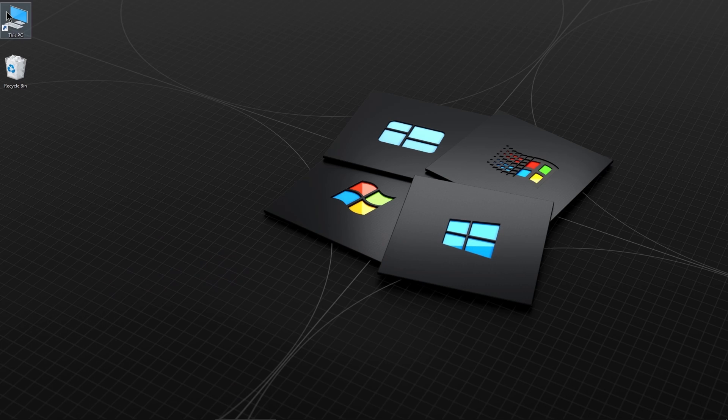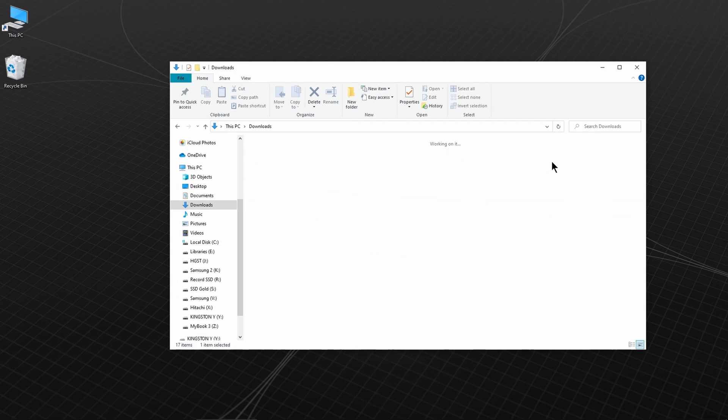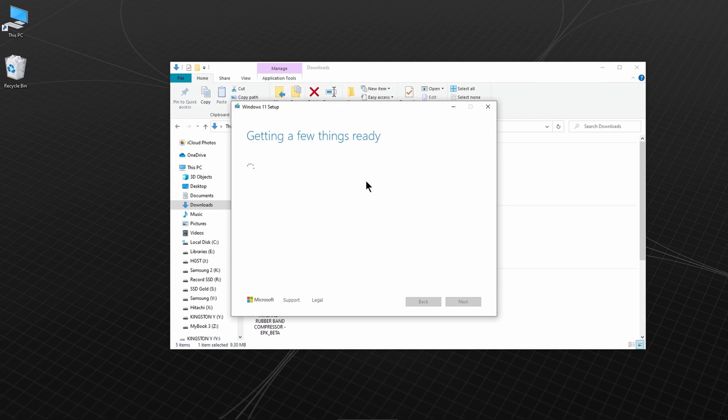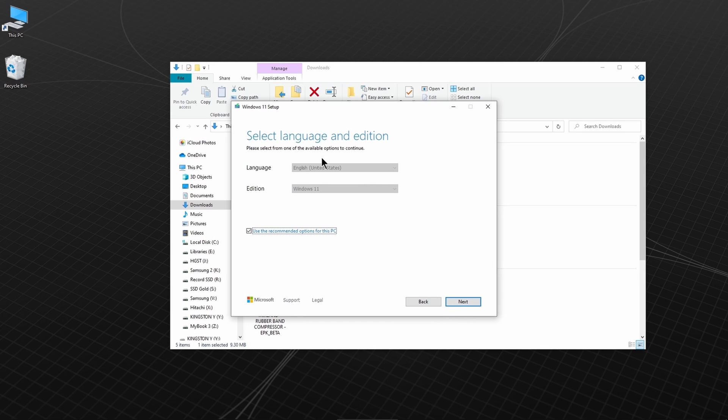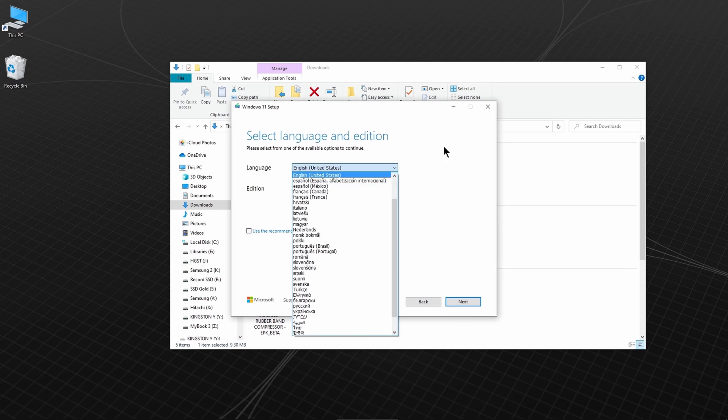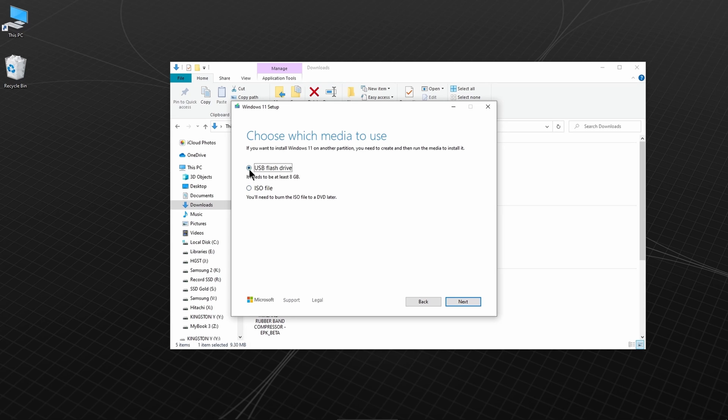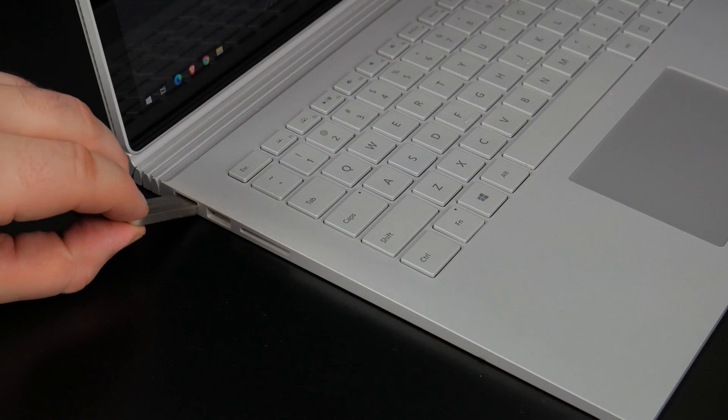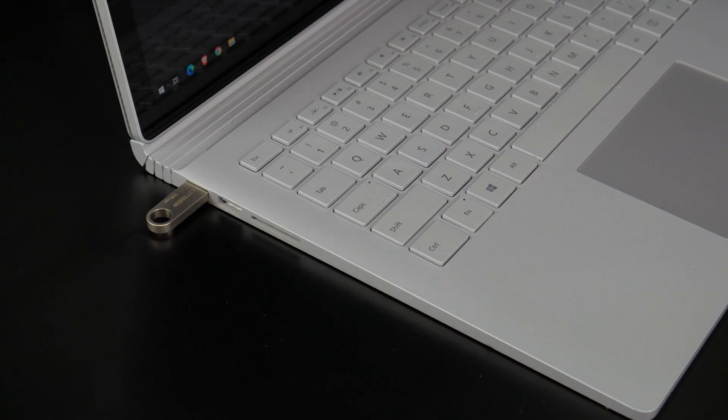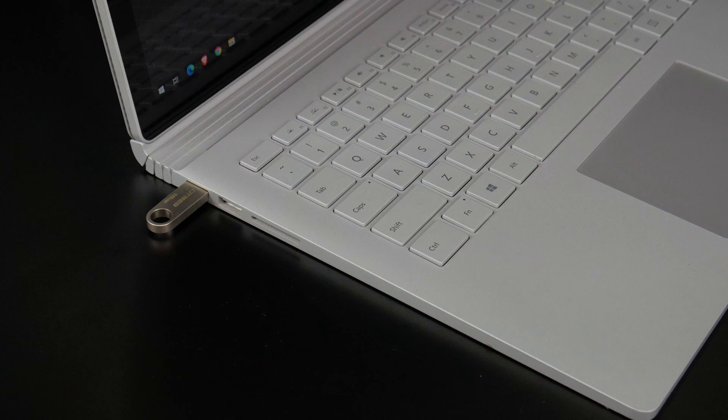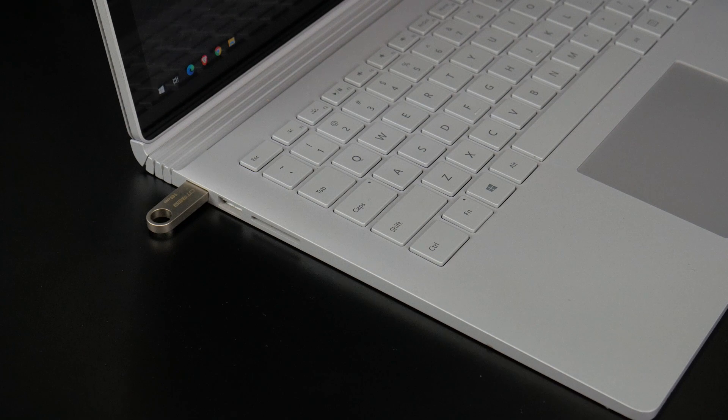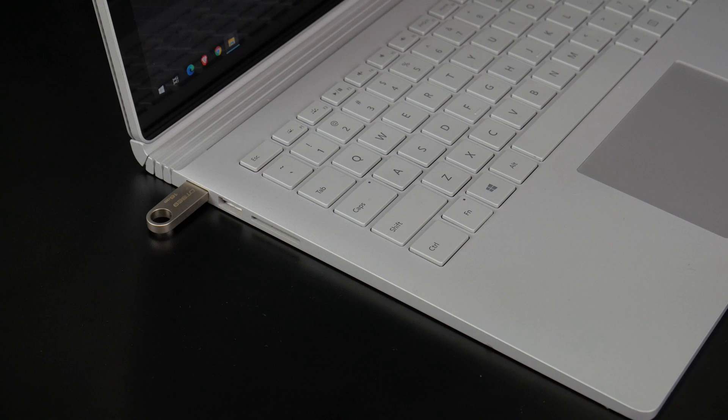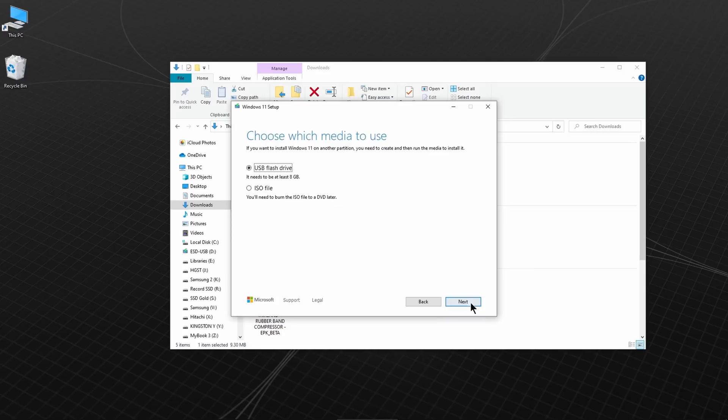Then, open the Media Creation Tool. Go through these prompts. Choose USB flash drive. Then, connect the USB flash drive to your Surface Book. Now, anything on this flash drive will be erased. So be sure to use a blank one, or back up your files first. Click Next, and select the flash drive.